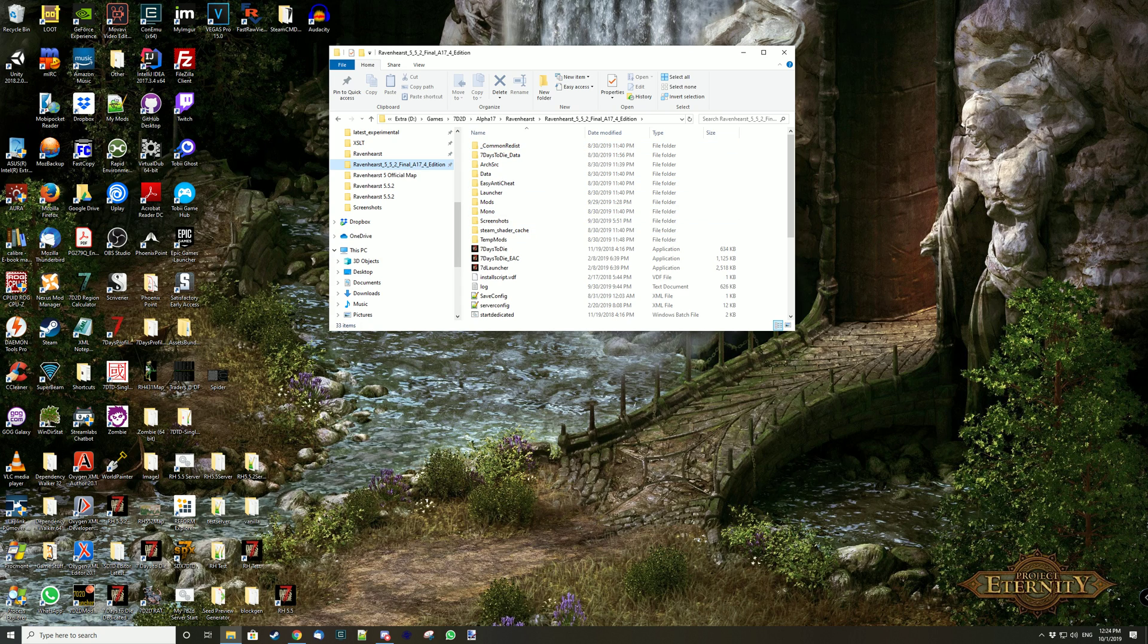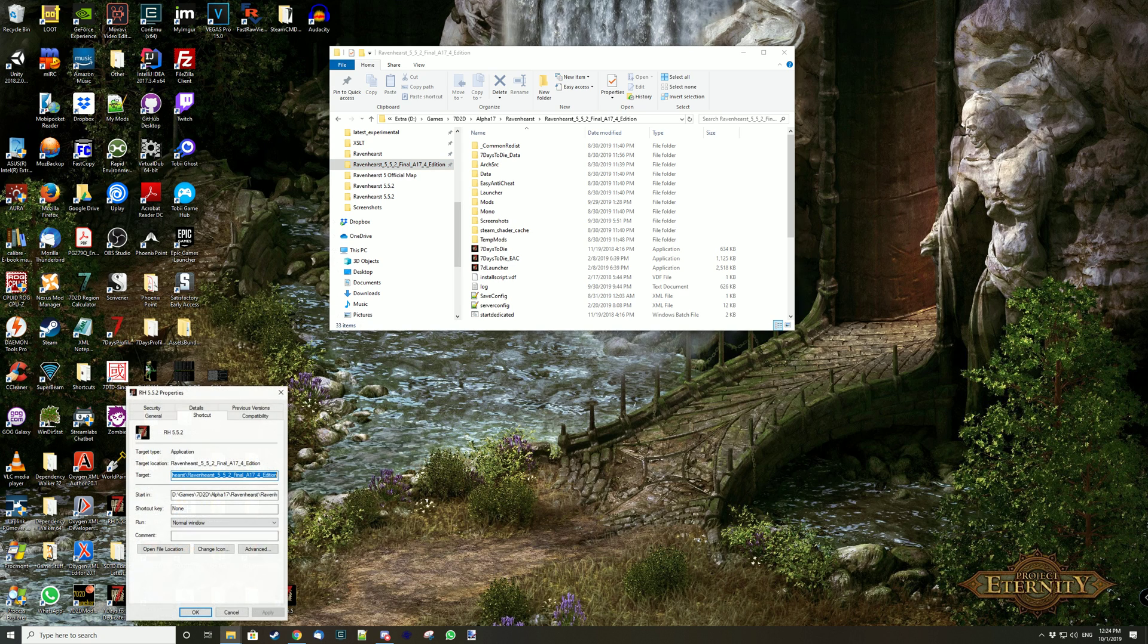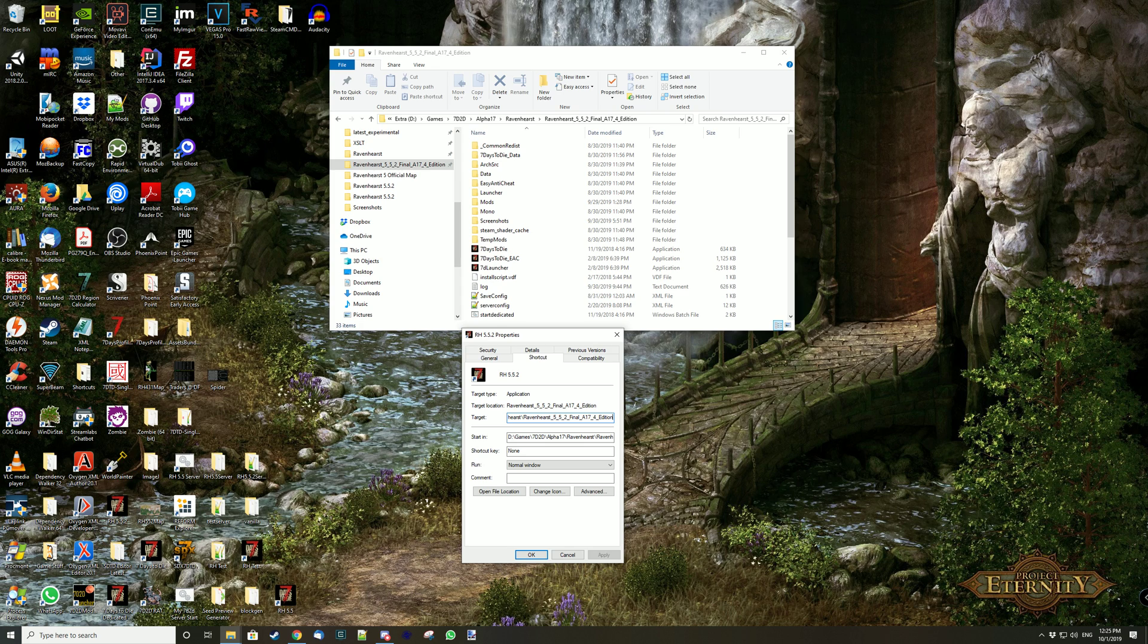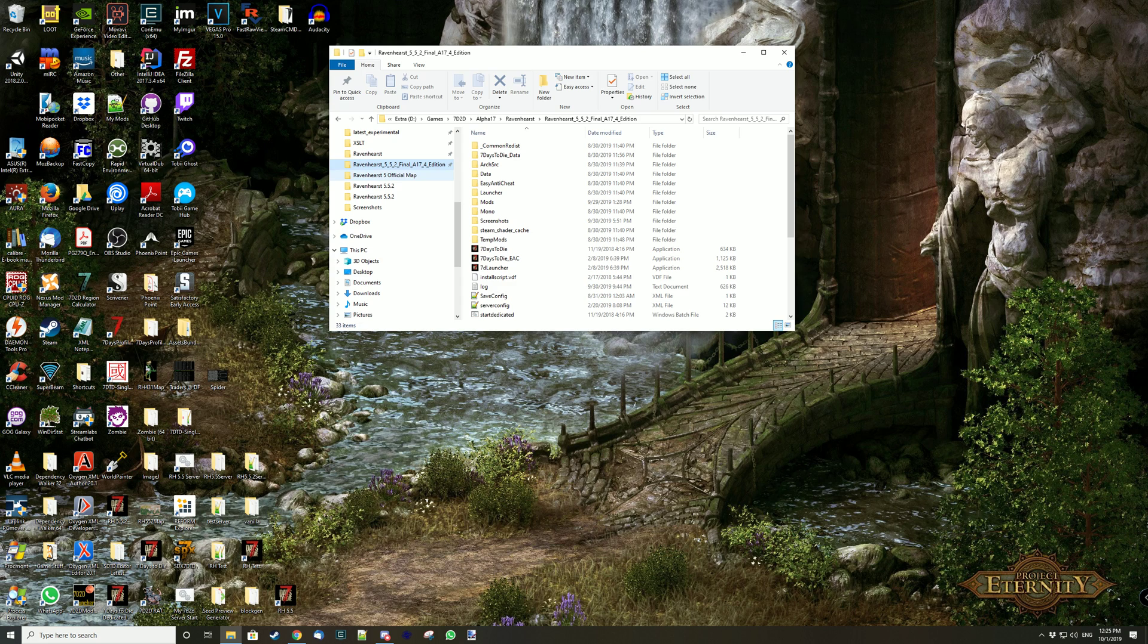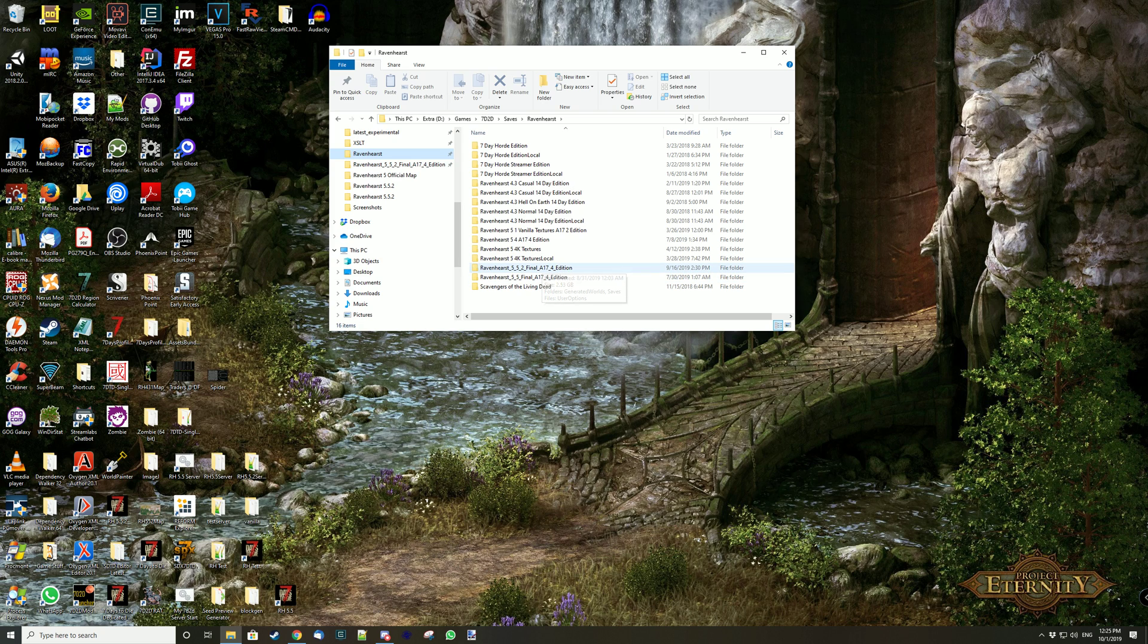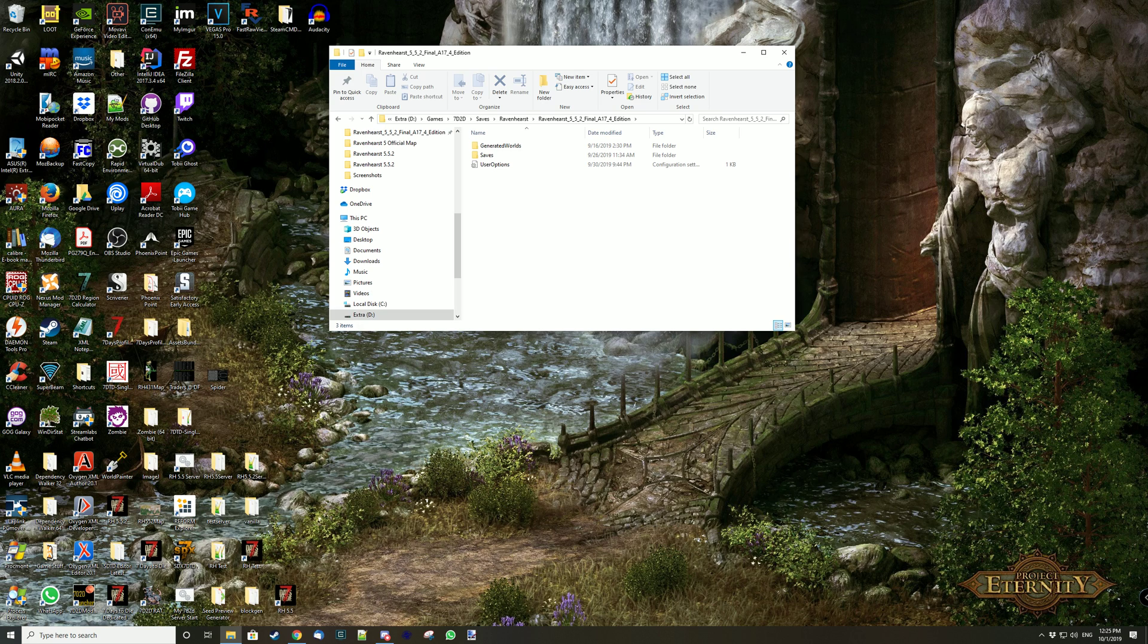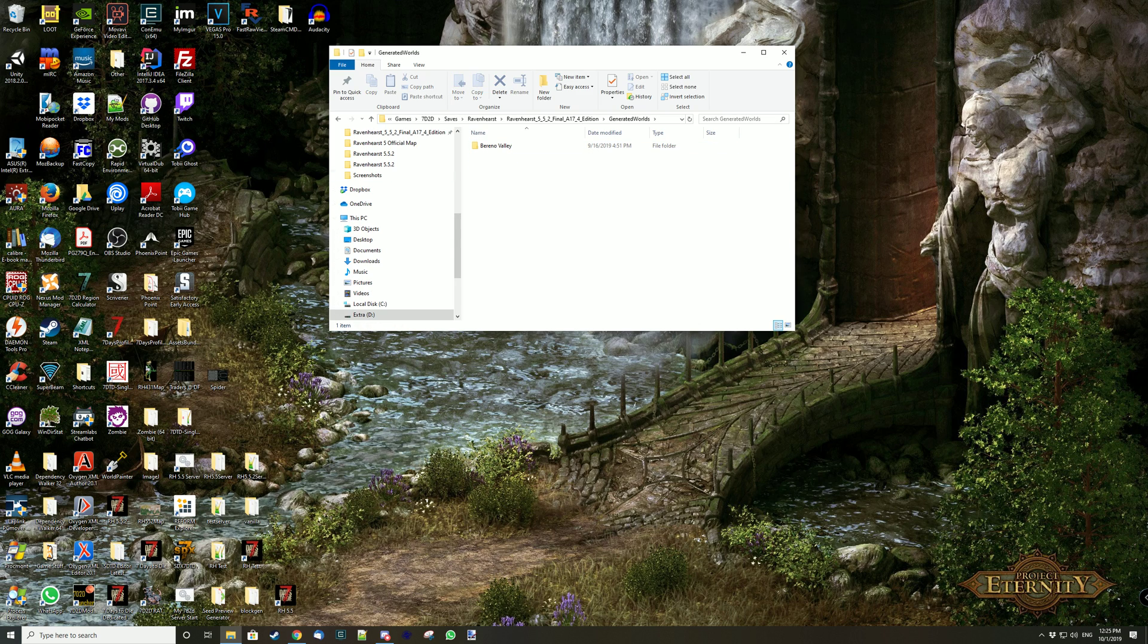And in fact I have this folder here. So this is my shortcut and this is the directory saves Ravenhurst, Ravenhurst 552 Final A17 4 Edition. Modlauncher treats the directory spaces, but underscores I think are better. So it's here, and then 552 Final A17 4 Edition. I could use any name, I could create any directory if I felt like. With that parameter and not using any other parameter, it is going to put UserOptions here and saves here. So my save games are here and generated worlds here.